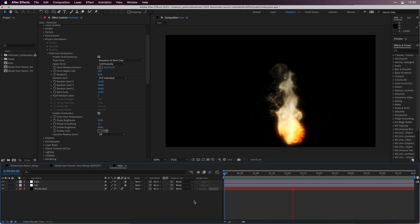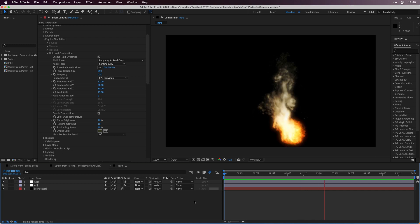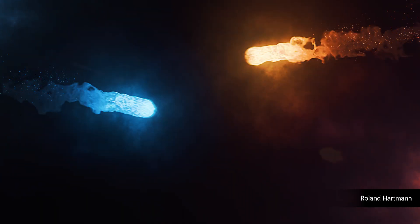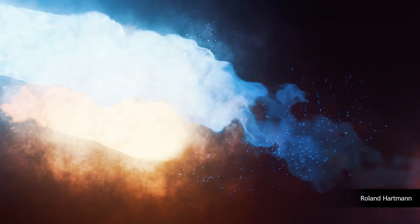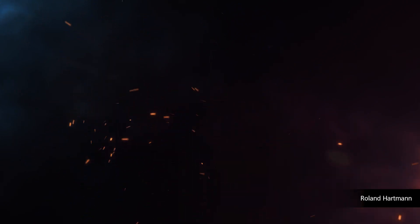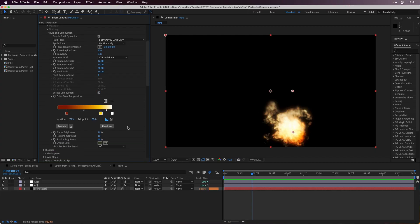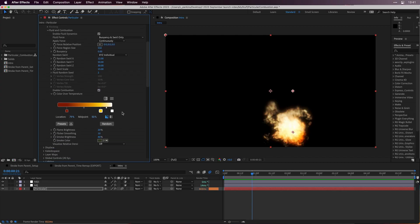Trapcode Particular has hot new features. Introducing Combustion, a new fluid dynamics option to create fiery looks with particular particles. Control attributes like temperature over life as particles ignite and then turn to smoke.